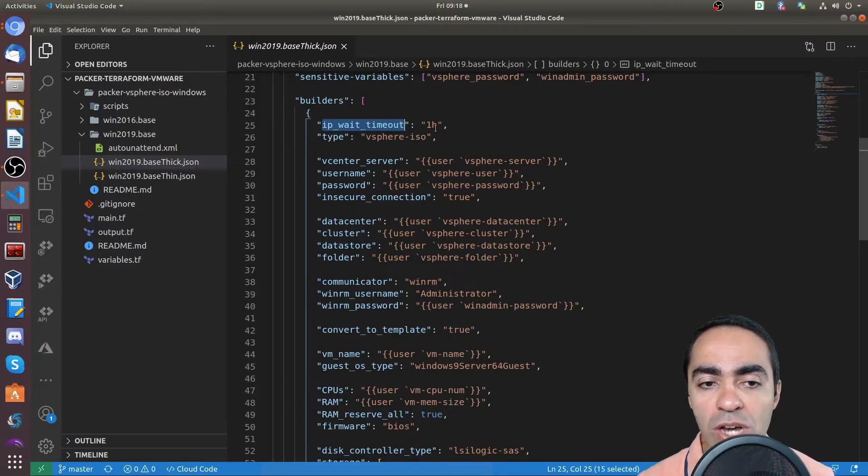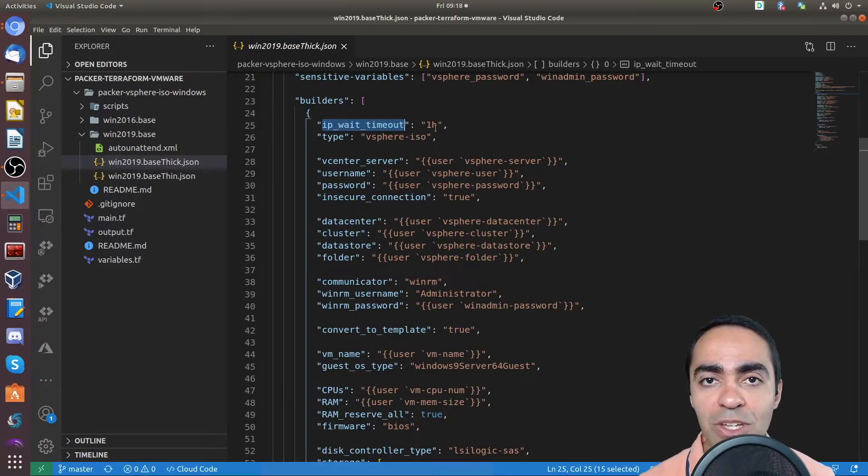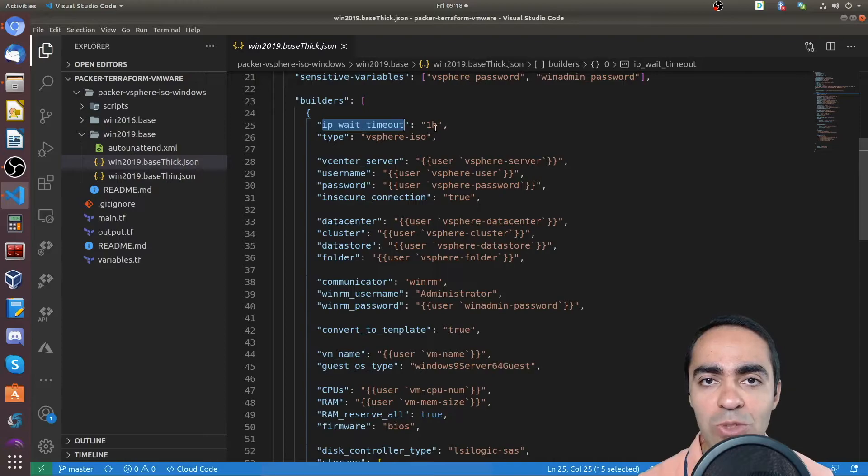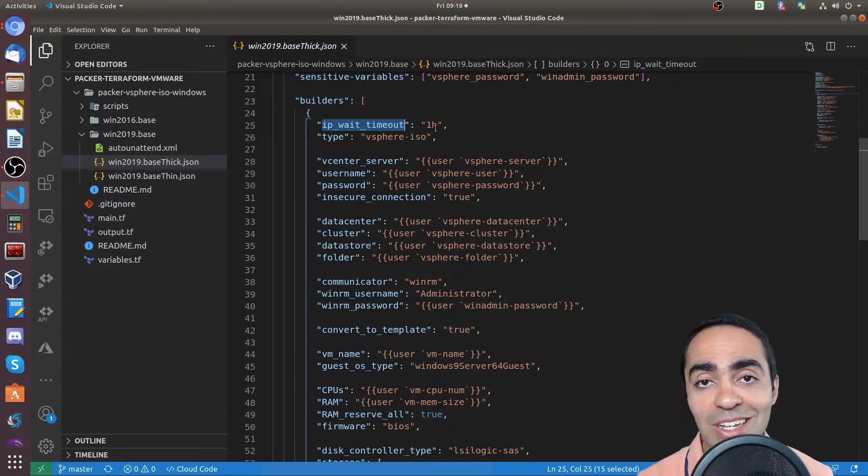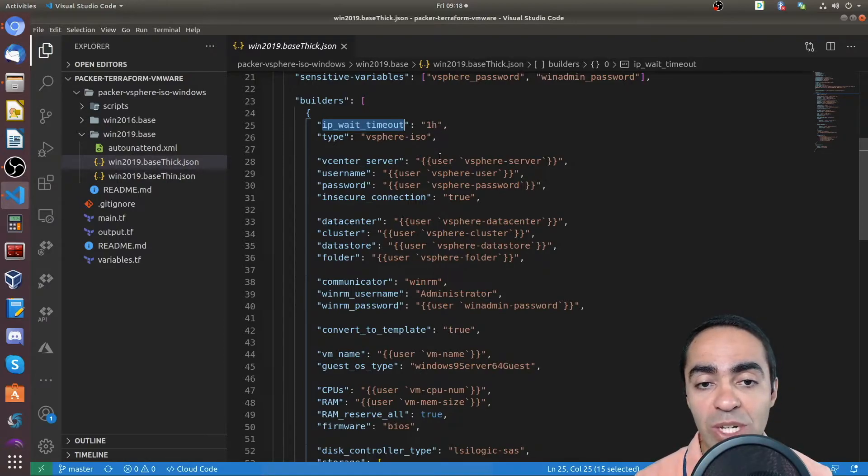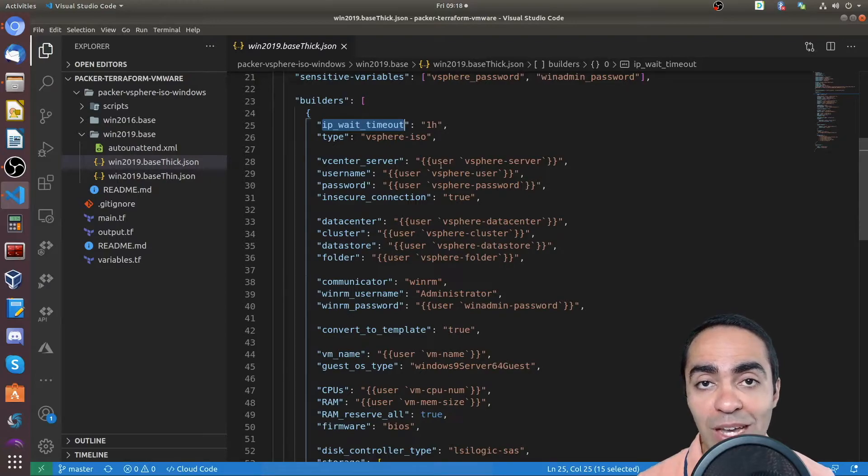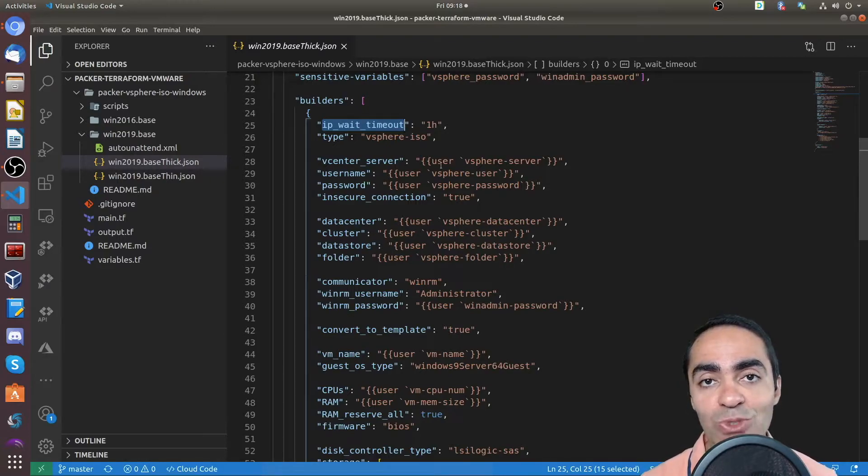It will fail because it takes a little bit of time to install Windows. So I found that running it or giving it one hour timeout works very well. It gives it enough time to create the template.